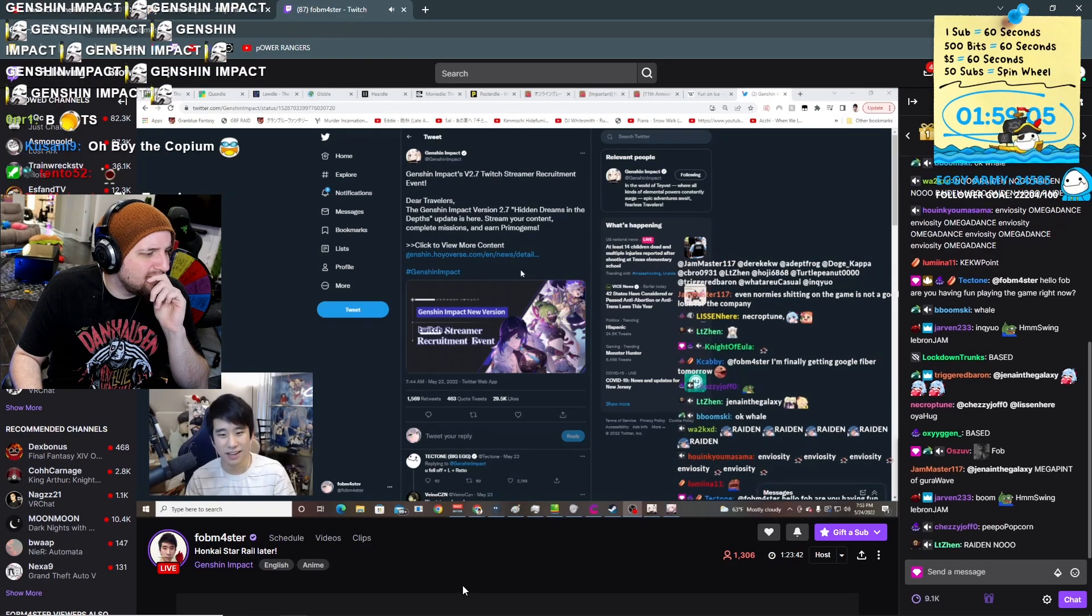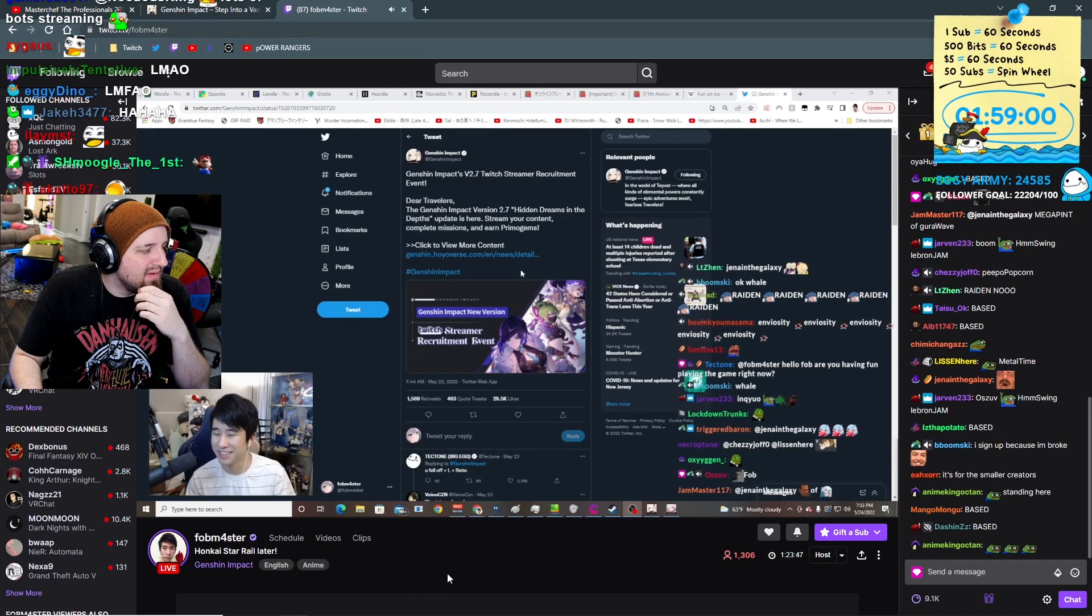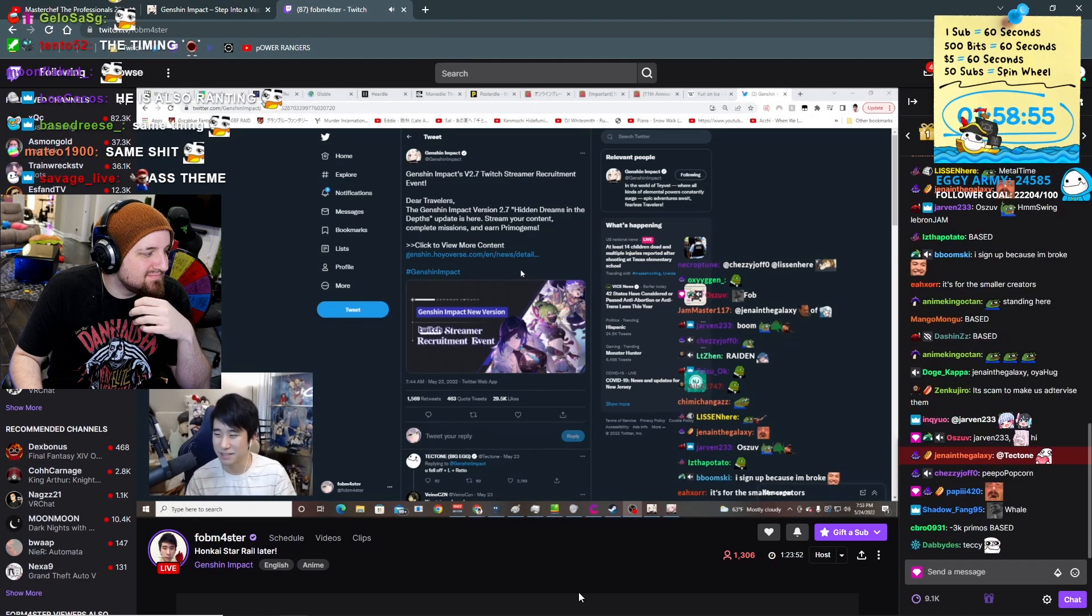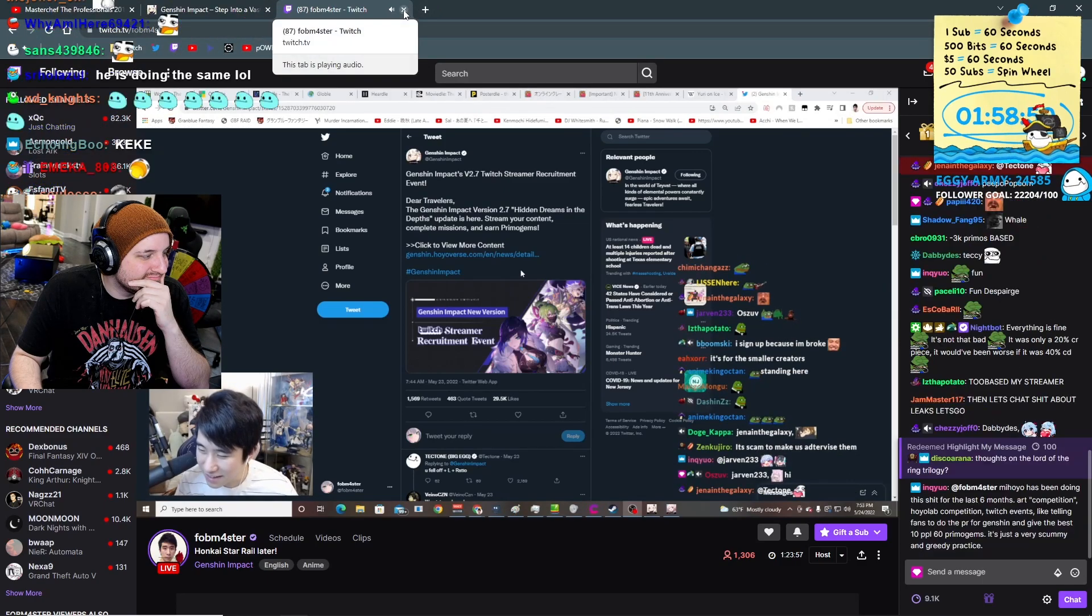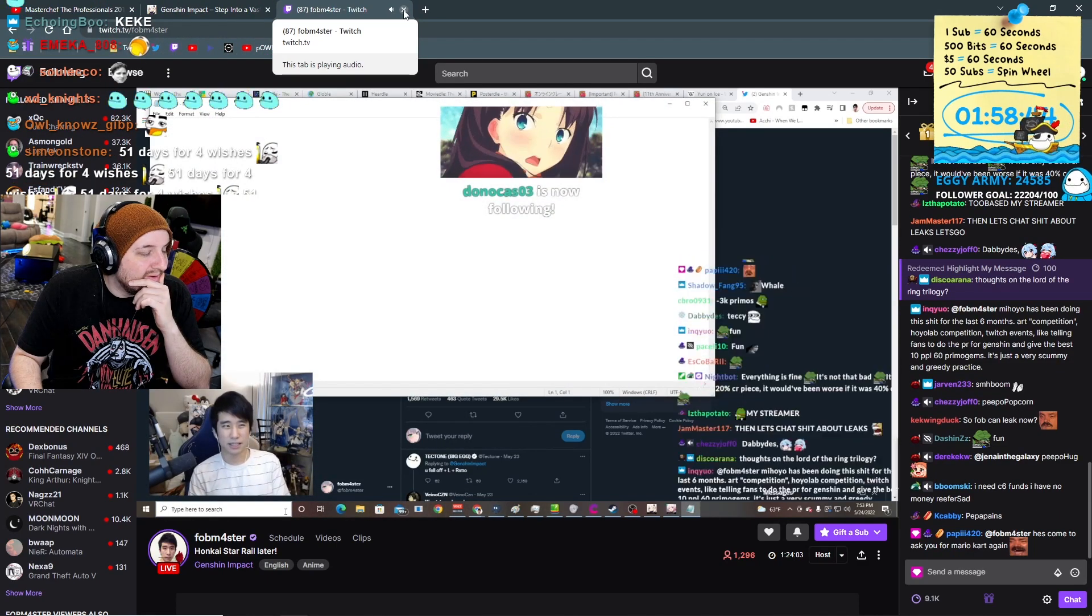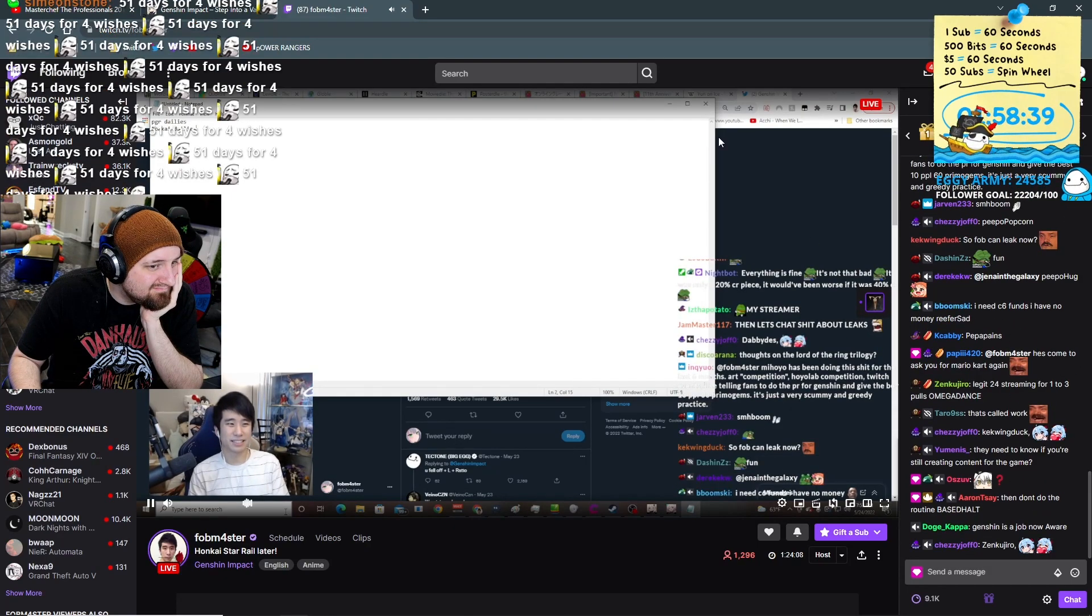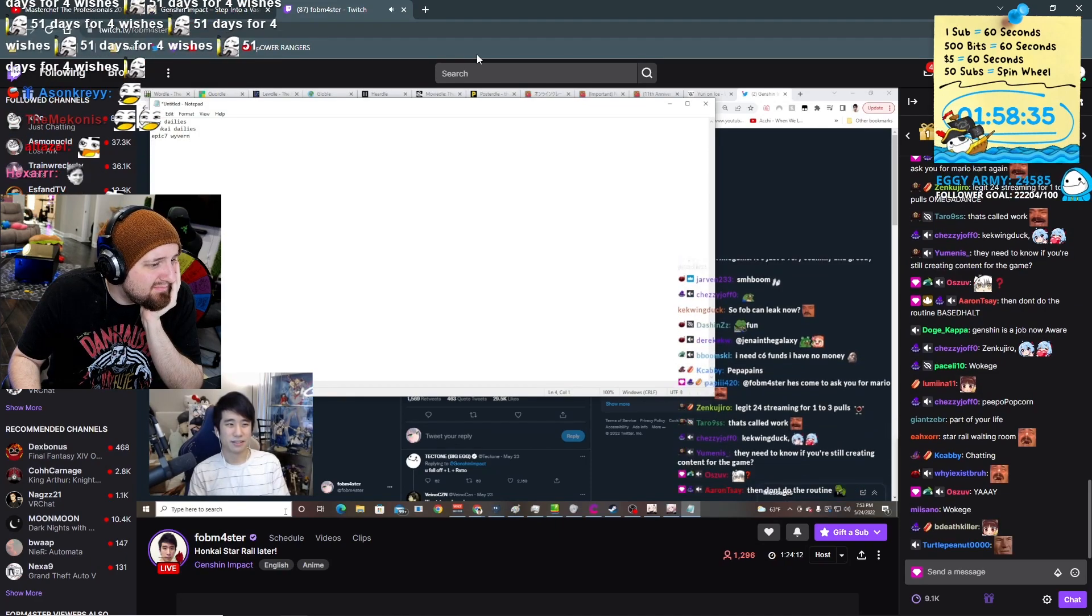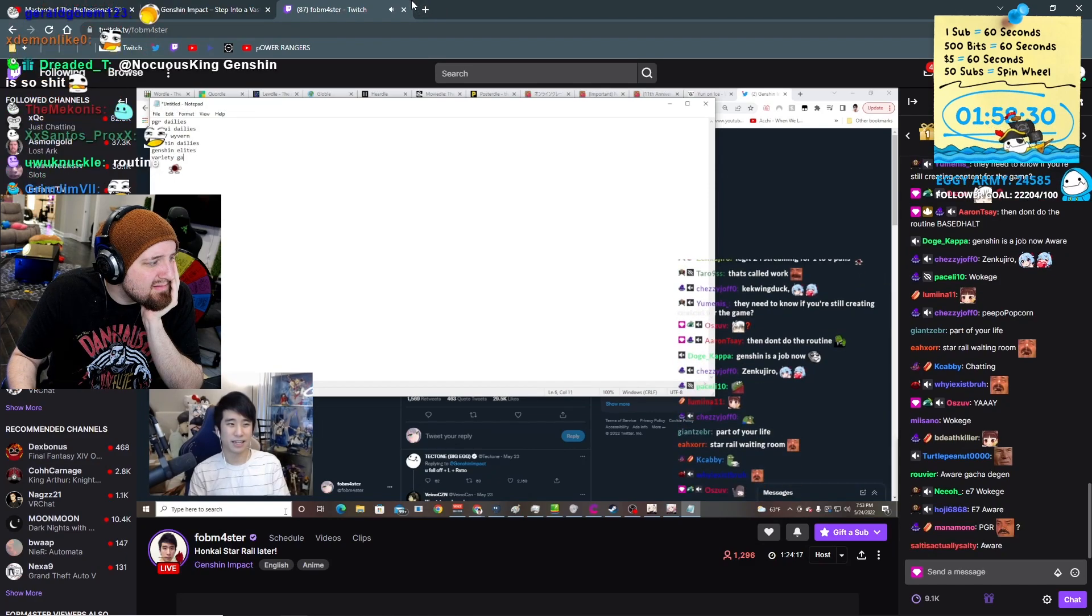Alright, okay. Well hello fob, are you having fun playing the game right now? 'Yeah, I mean I do the same shit on Genshin every day, it's kind of a routine. Less so about fun, more like doing routine. It's been optimized into my routine. My routine now is PGR dailies, Punishing Gray Raven dailies, Punkai dailies, Epic Seven Wyvern, yep, Genshin dailies. Genshin - elite variety game.'